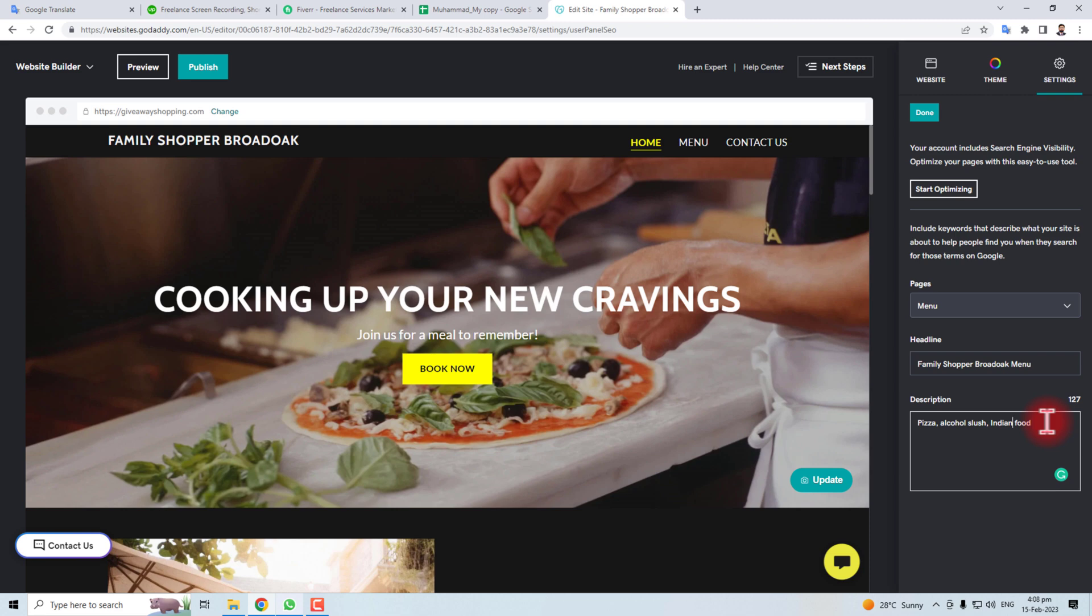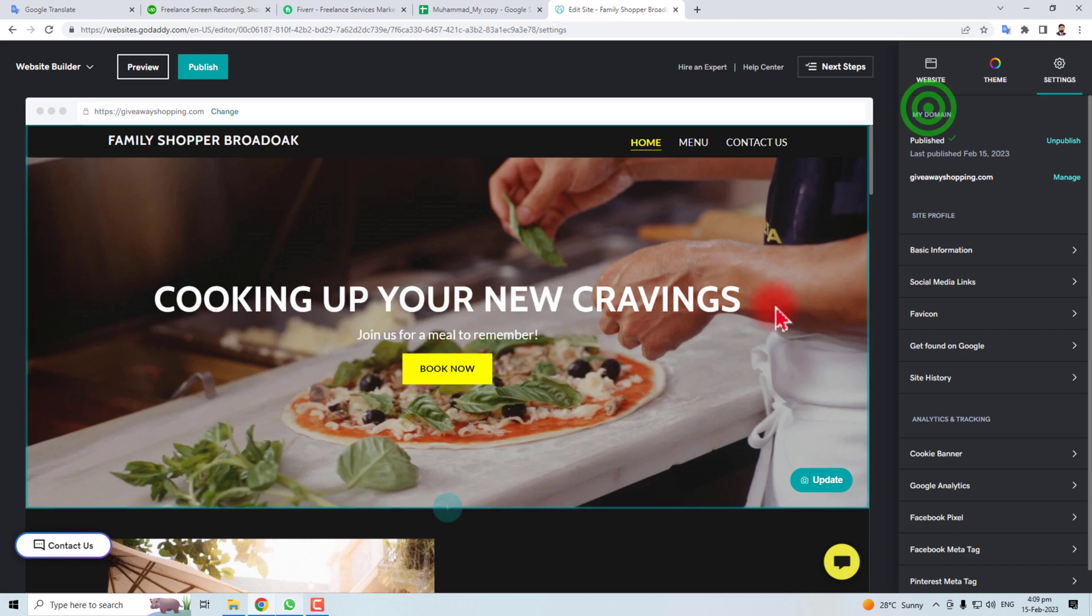After setting it up, you have to click Done. So this is the way to change meta and title on your GoDaddy website. Thank you very much for watching this tutorial. Keep watching the next one.